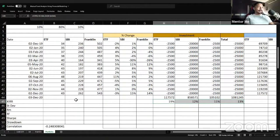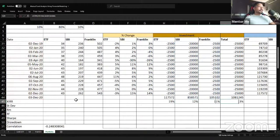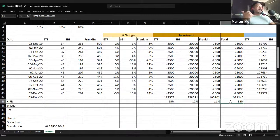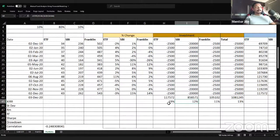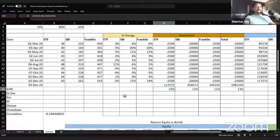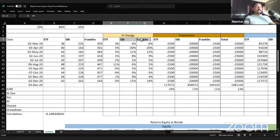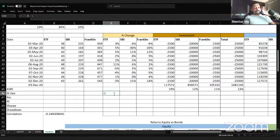The returns show that at the portfolio level we get 13%, Franklin Blue Chip gives about 11%, SBI Government Bond Fund gives 12% — actually higher than the equity fund in this three-year period — and the best performing asset is the Gold ETF. Returns are not the only decision-making parameter; risk matters too. We'll now calculate risk parameters starting with standard deviation.